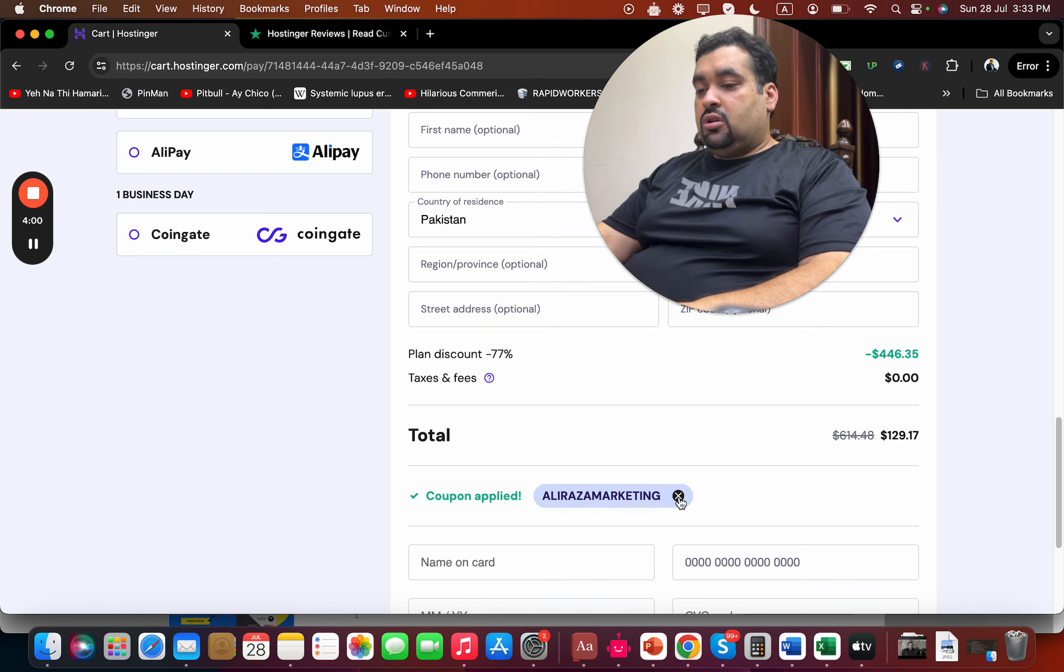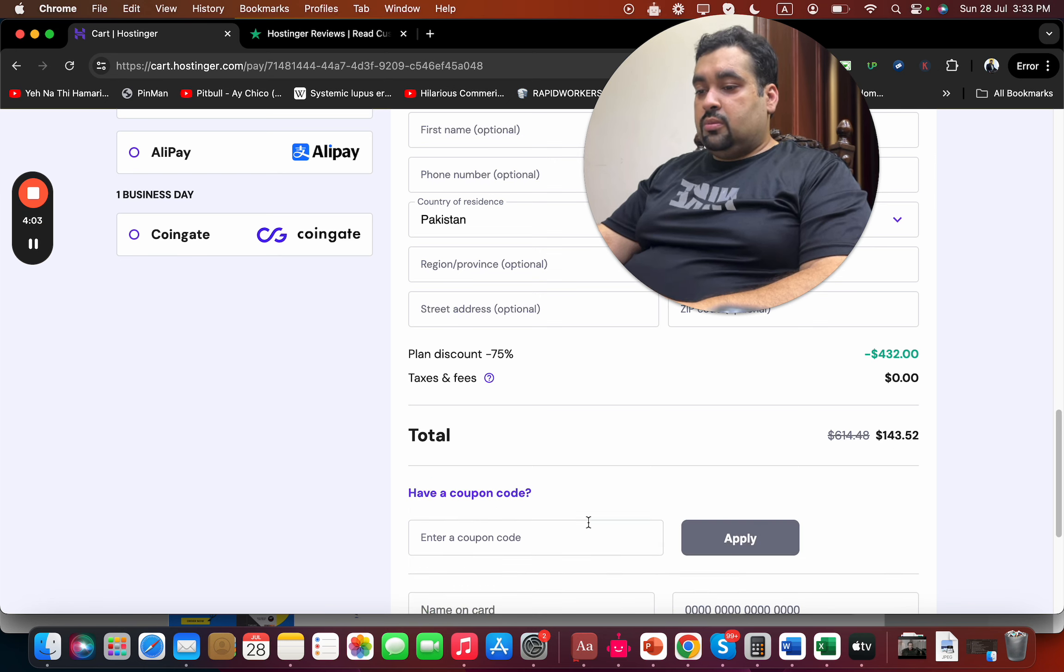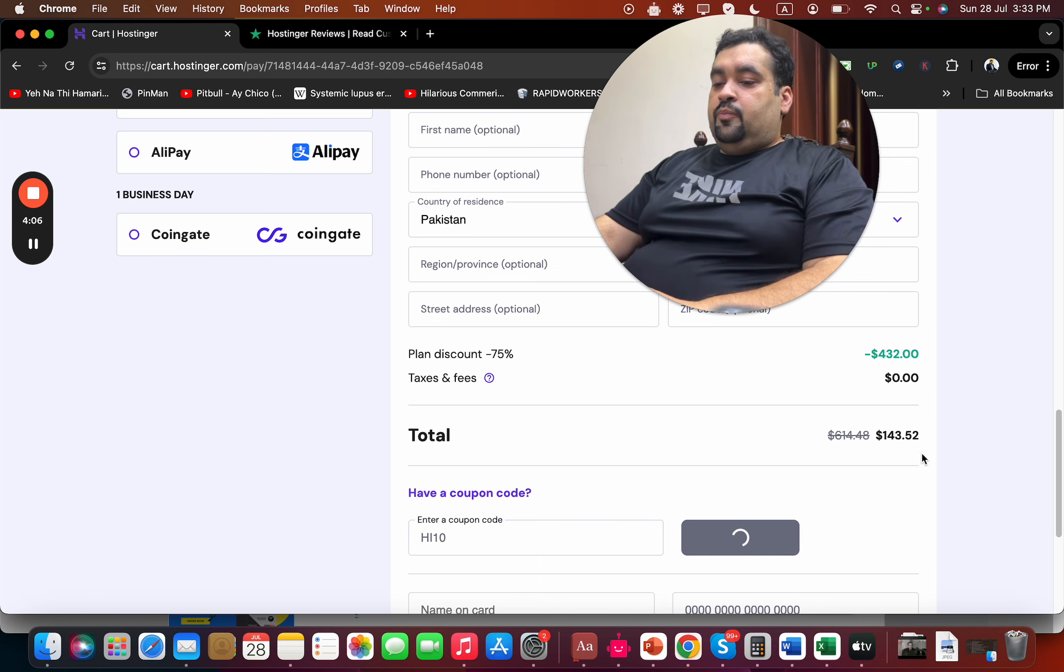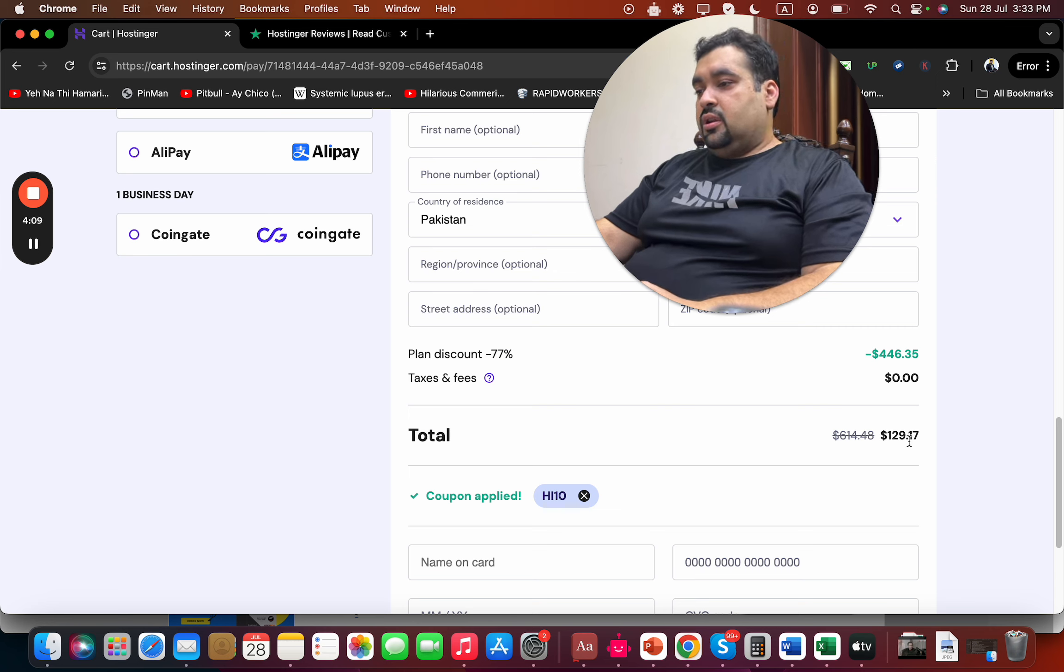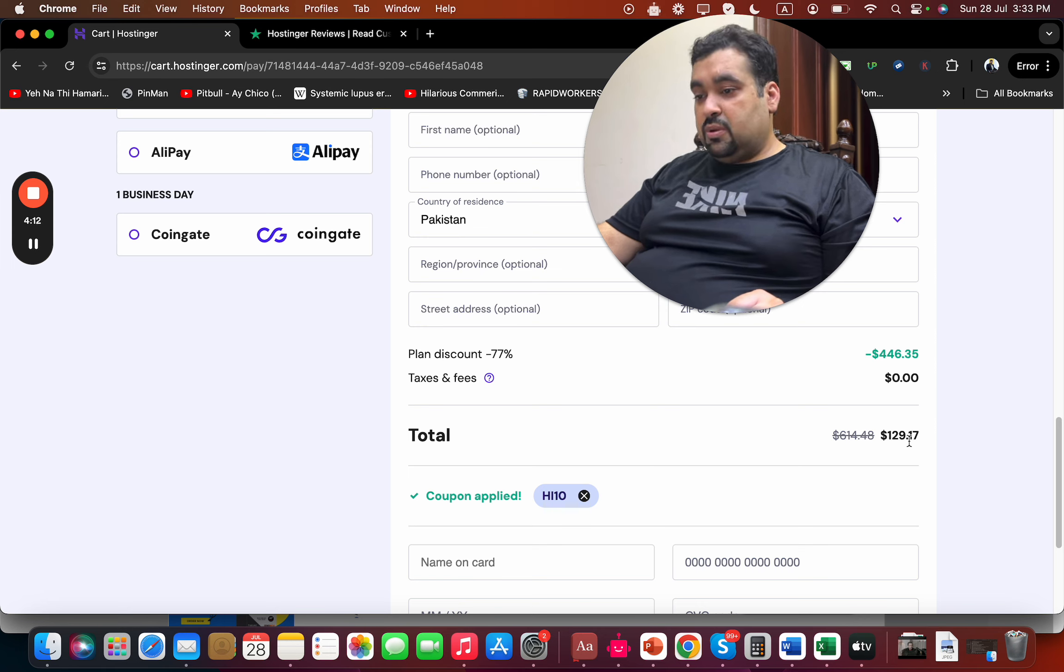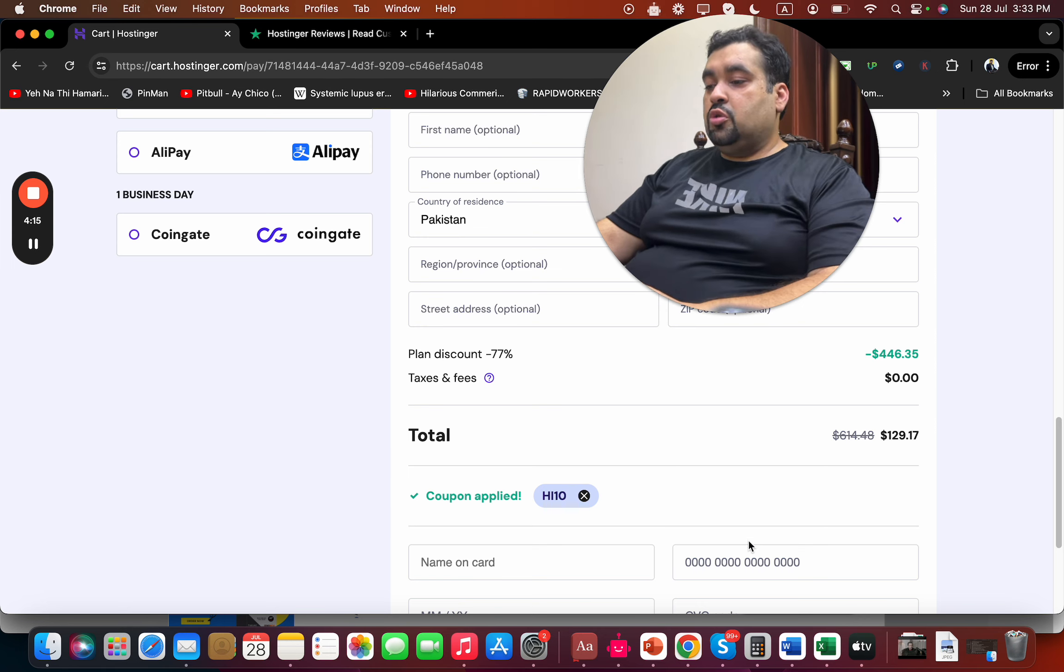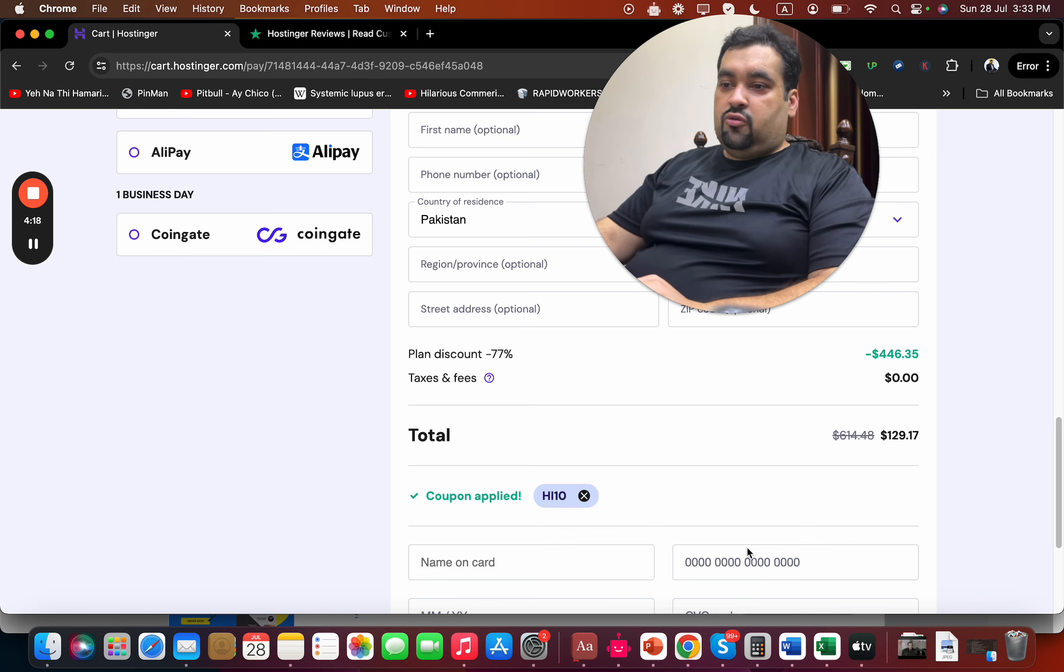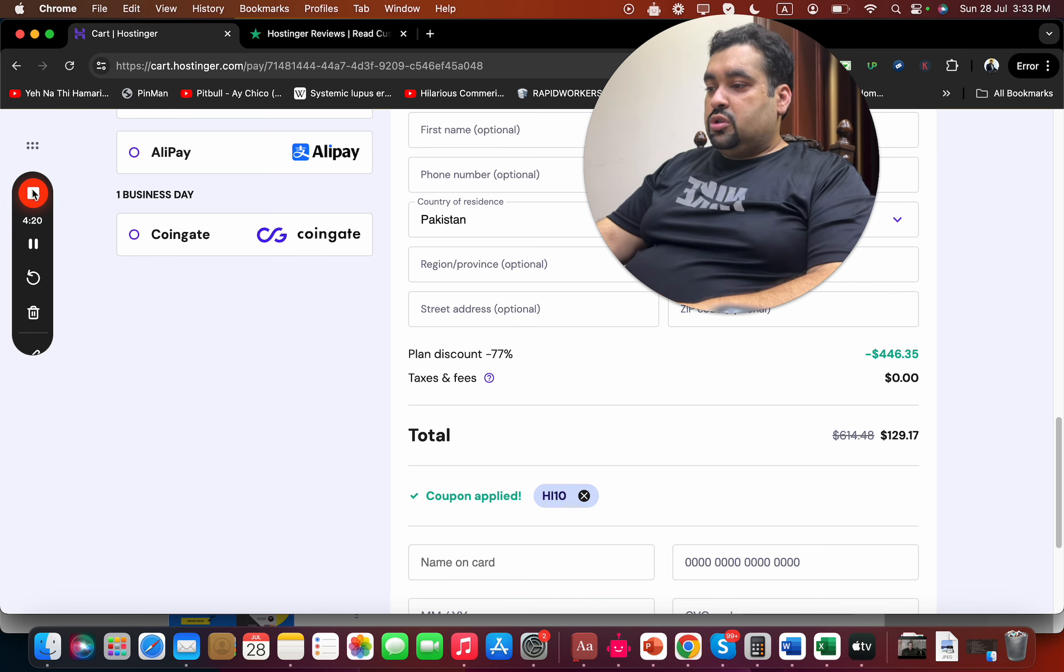There is another coupon code as well called HI10. Simply apply it and you'll see the price gets a further discount. If you're looking to buy Hostinger and looking for exclusive discount coupon codes, make sure to use these codes to get an amazing discount. Good luck with your Hostinger purchase.